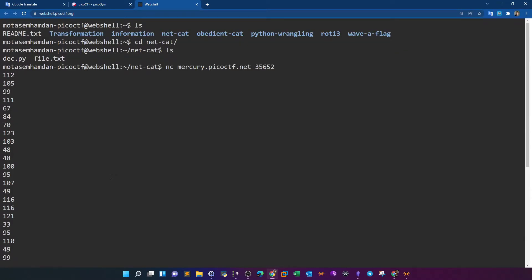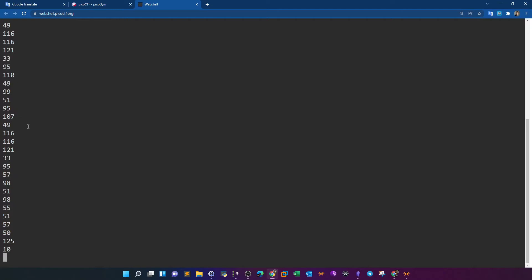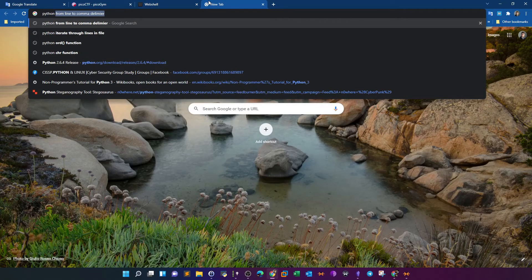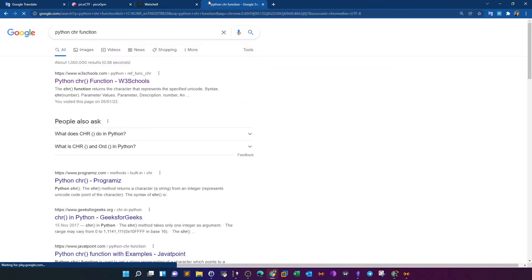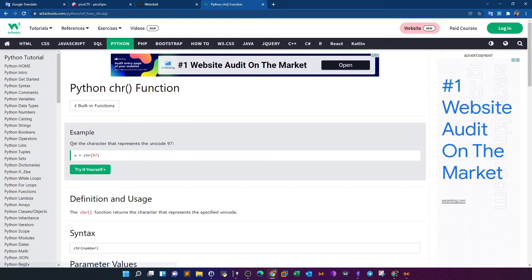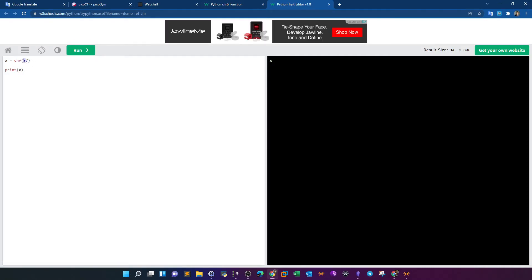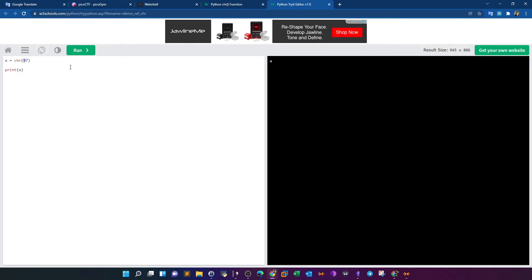We received numbers — 112, 105, 99, 111, 67 — just numbers. But these numbers can be converted to characters. There's a Python function called 'chr'. If you look at the definition, it gets the character representing the given Unicode value. For example, the number 97 converts to the character 'a'. So you can get the ASCII representation of a number using this function.